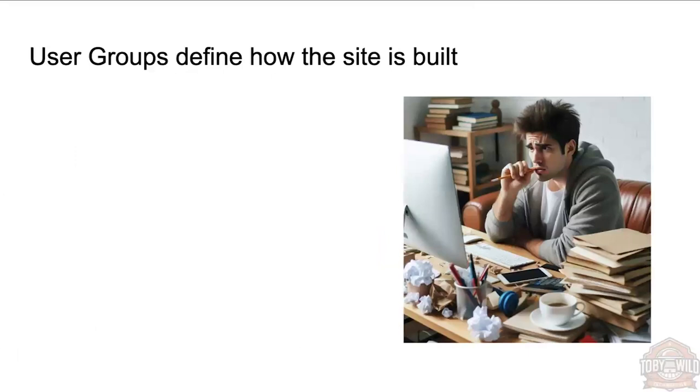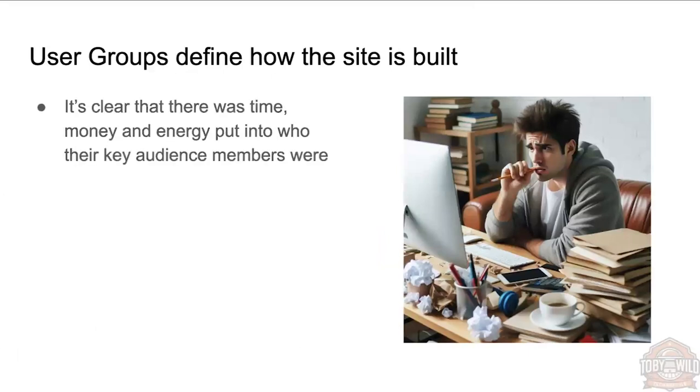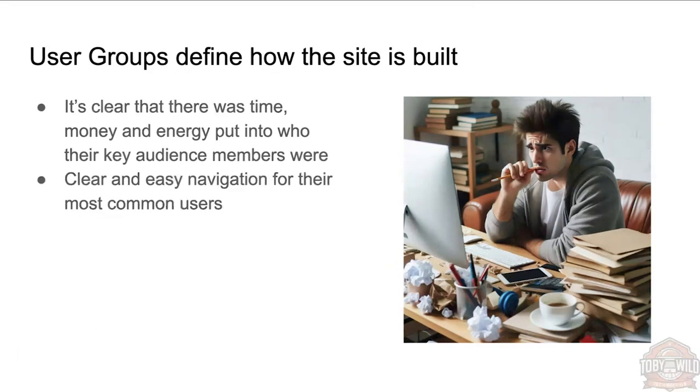Because user groups define how the site is built. It's clear on that site that there was time and money and energy spent into their key audiences. The navigation is set up for that, breaking down content. We've all built sites before, we all know how much fun it is to be in meetings with marketing people and UX and UI people.